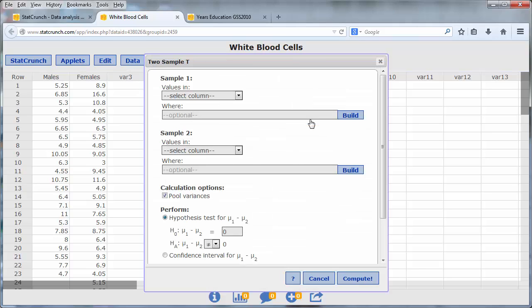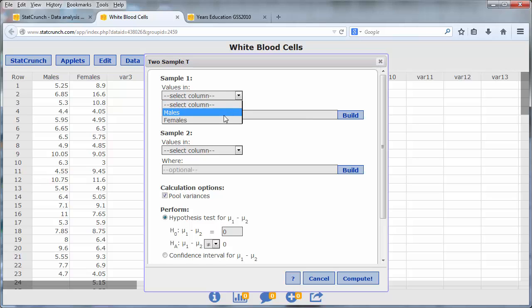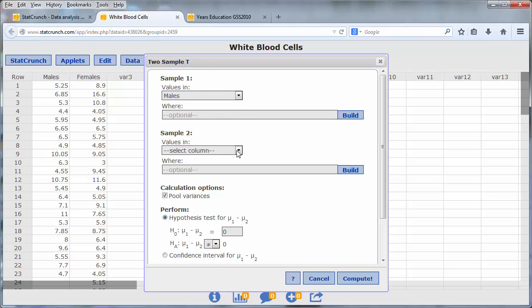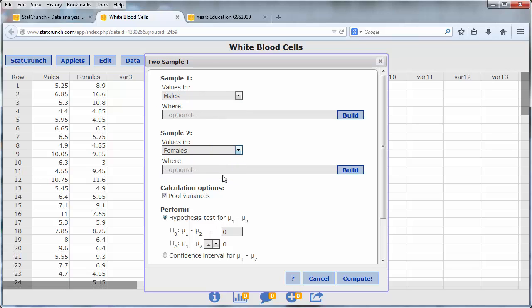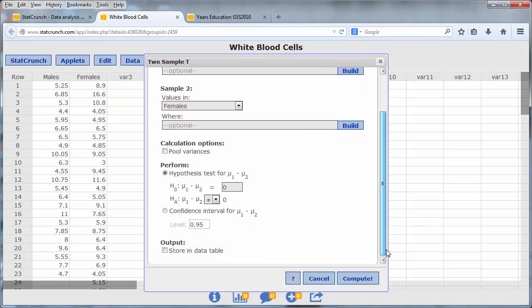Select the columns for each of the samples. Our sample one will be the males. Our sample two will be the females. For the calculation options, I'm going to deselect the pool variances. It's not the way we did it in class, so to be consistent with the methods we used in class, I'll just unselect that.